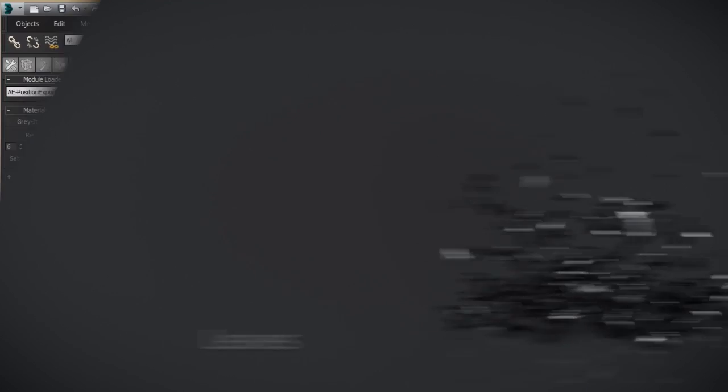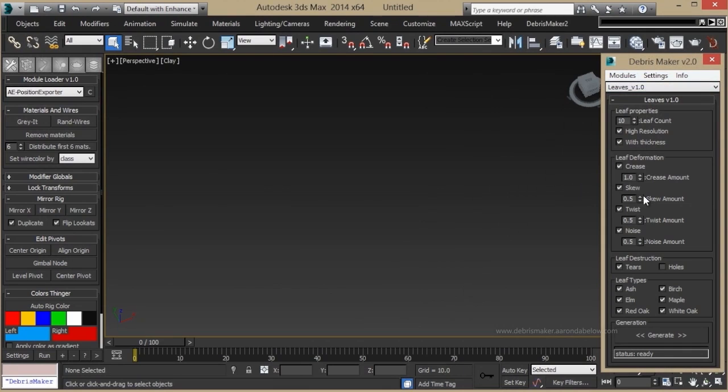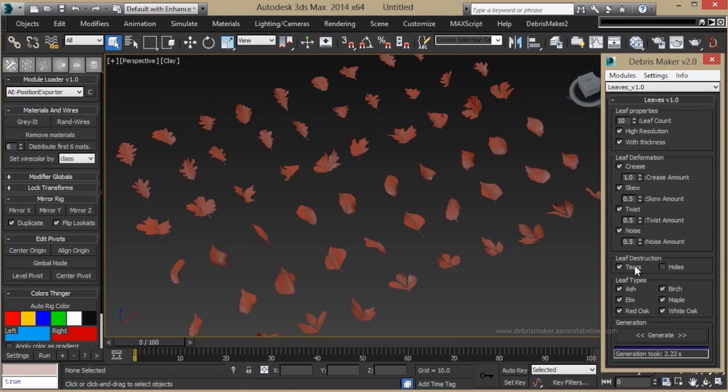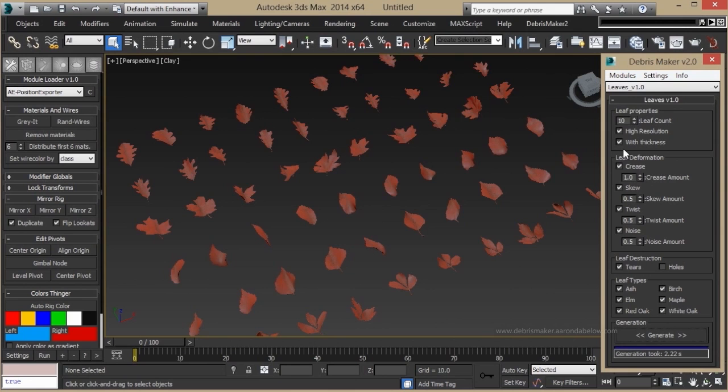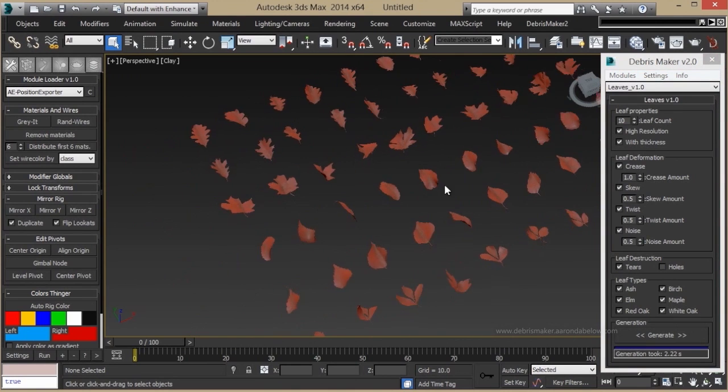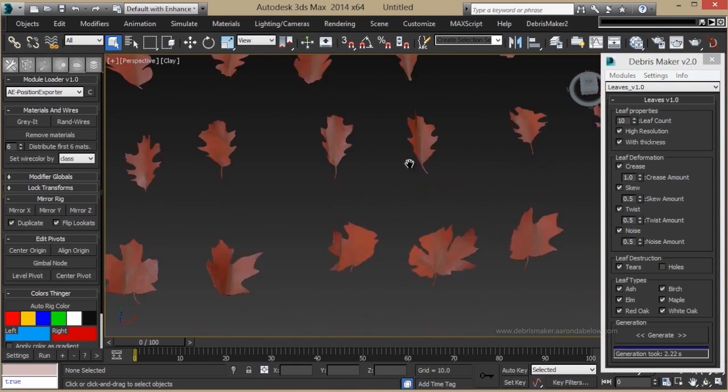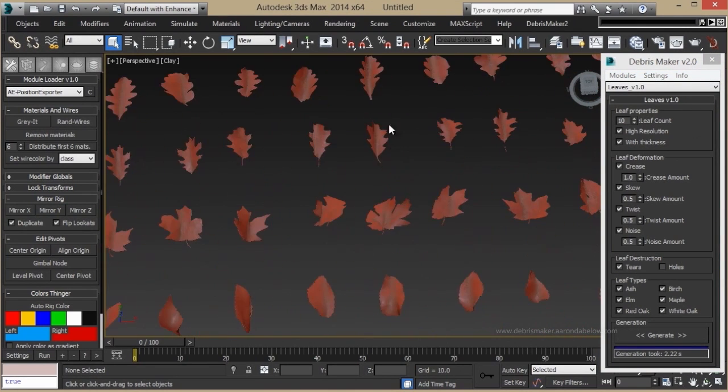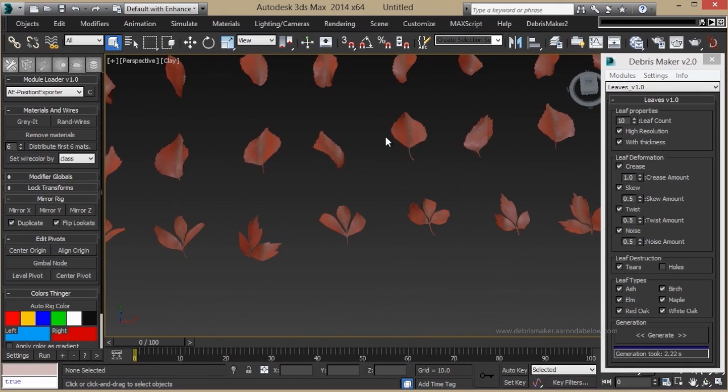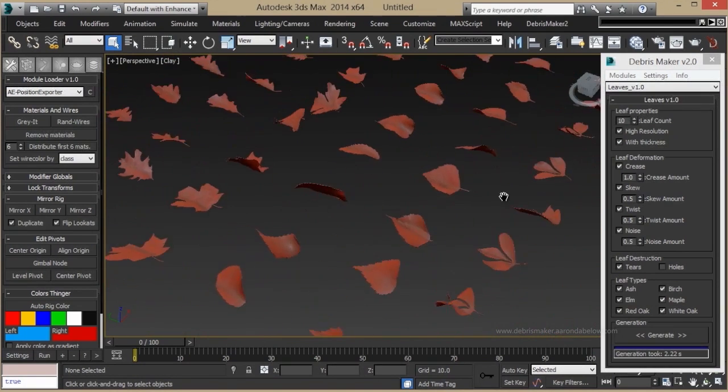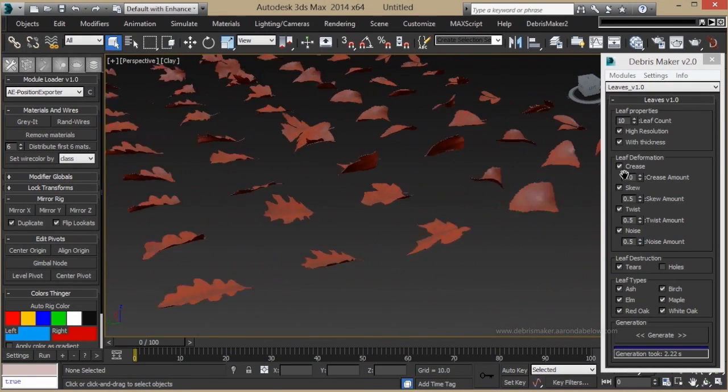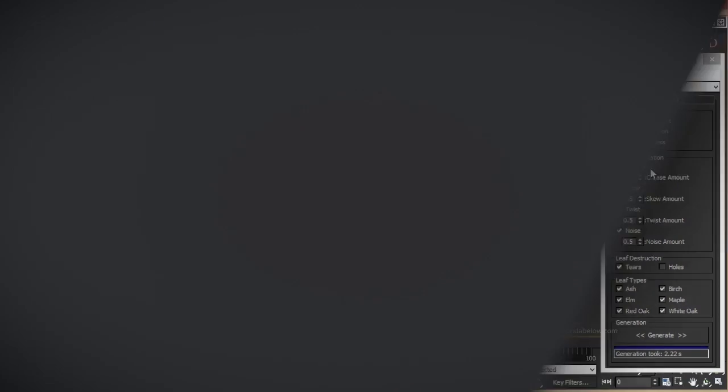The Leaves module lets you create leaves. Surprisingly enough, different species, different types of destruction, and different resolutions. Here you can see they've got twisting, tearing, and other deformations with various types of species leaves.